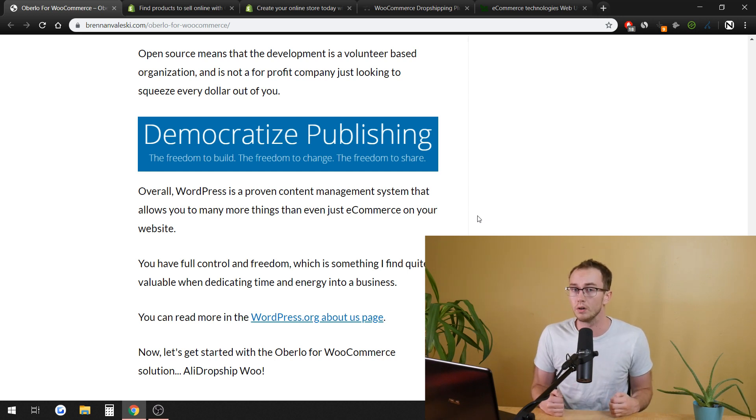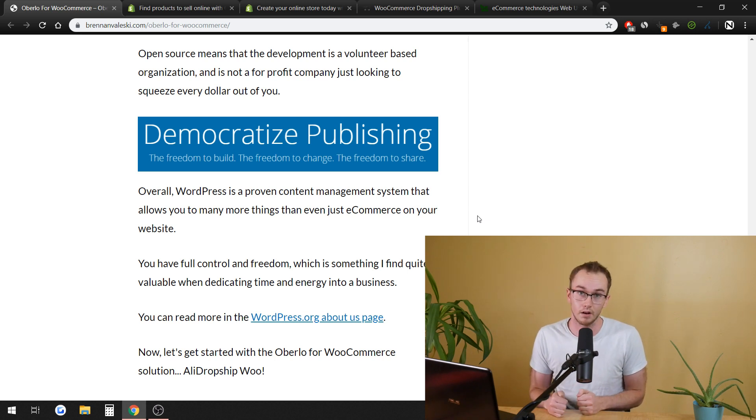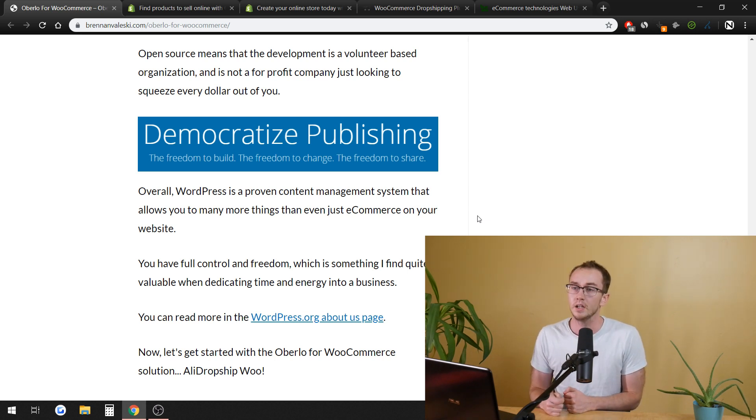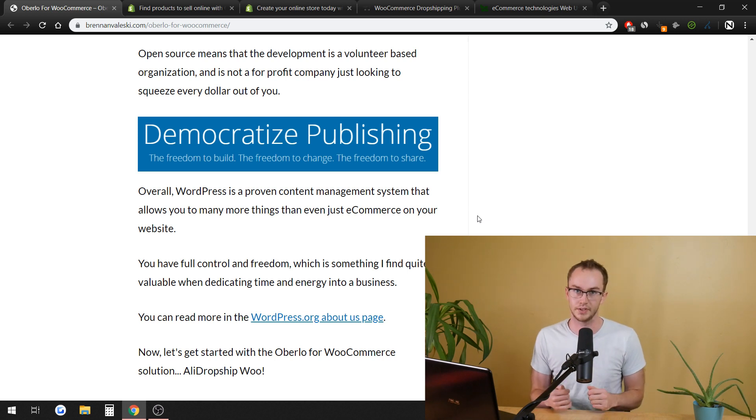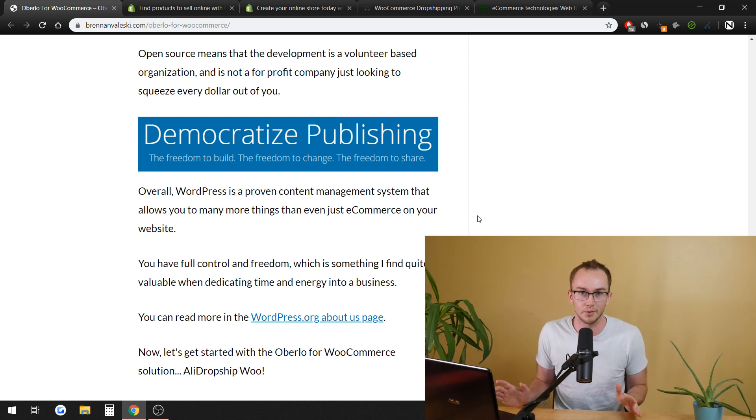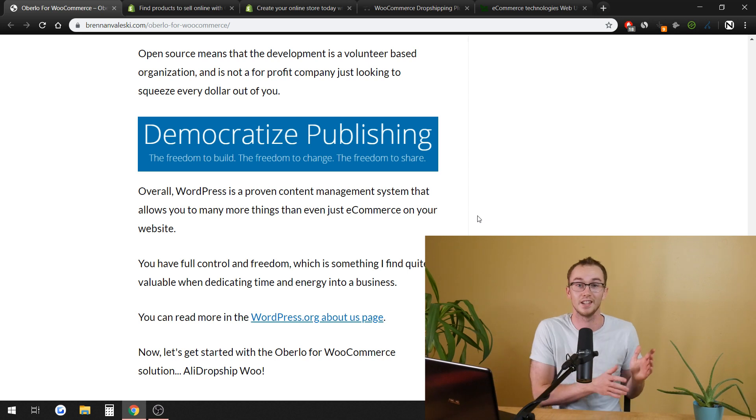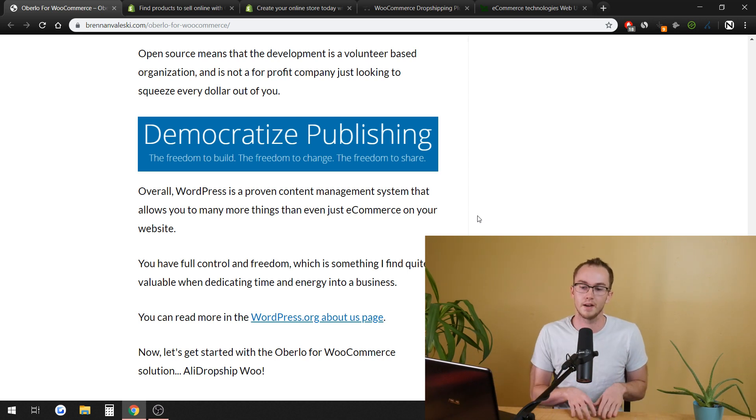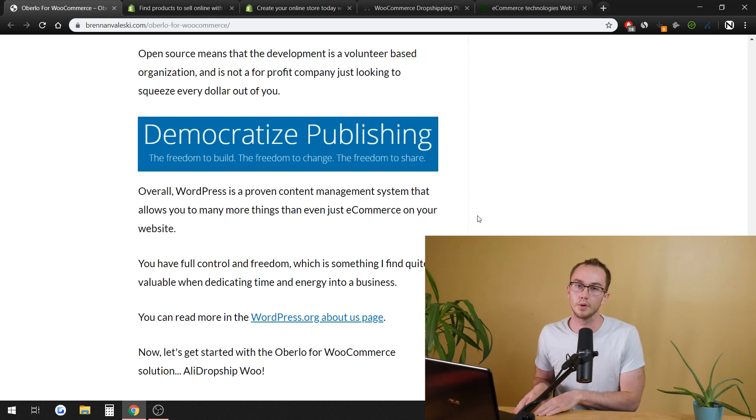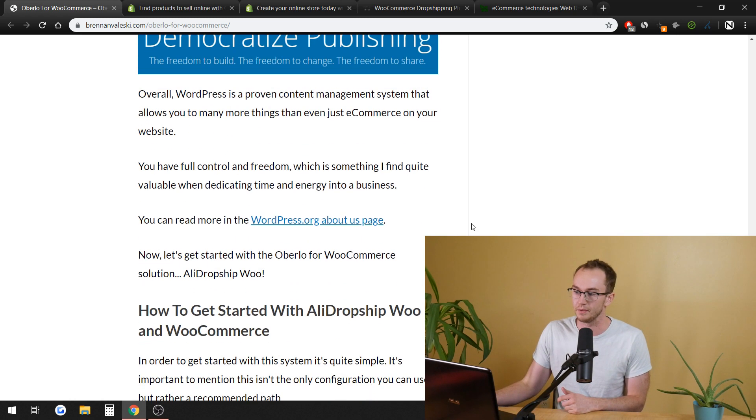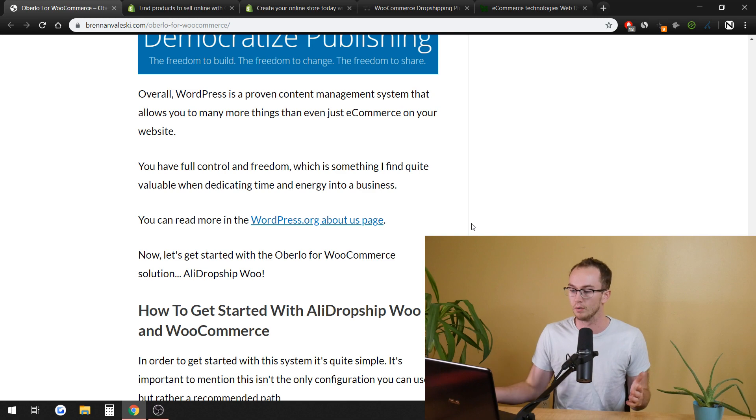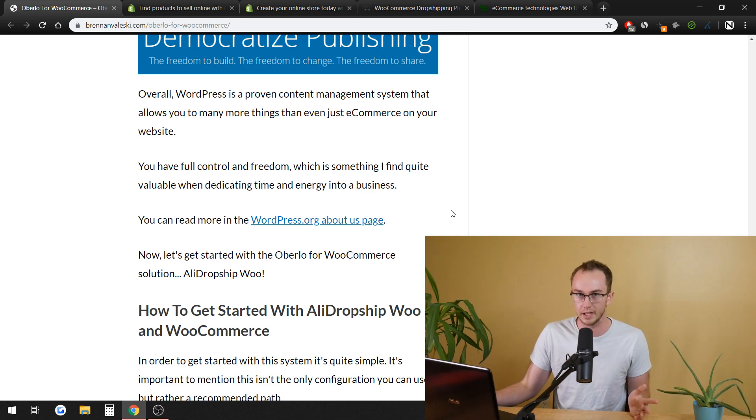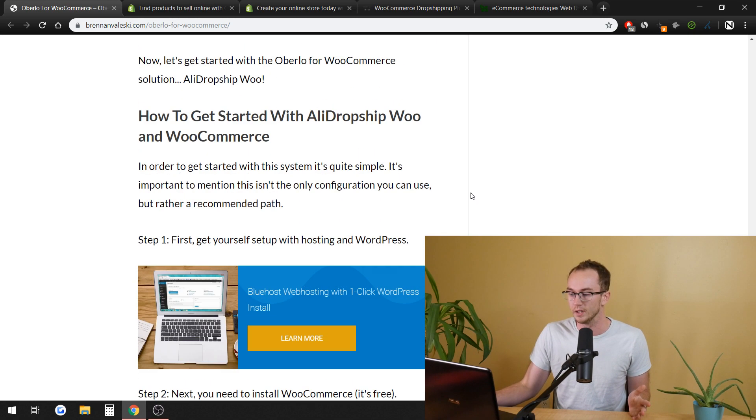SEO is a hell of a lot easier on WordPress than it is on Shopify. Shopify SEO is a lot more difficult to set up. It's extremely a lot more difficult than it is. It's a lot more difficult with Shopify than it is with WooCommerce or WordPress setting up the SEO stuff. If you do plan to do a lot of organic traffic and blog posts or whatever you plan to do, it's just a lot simpler in comparison.